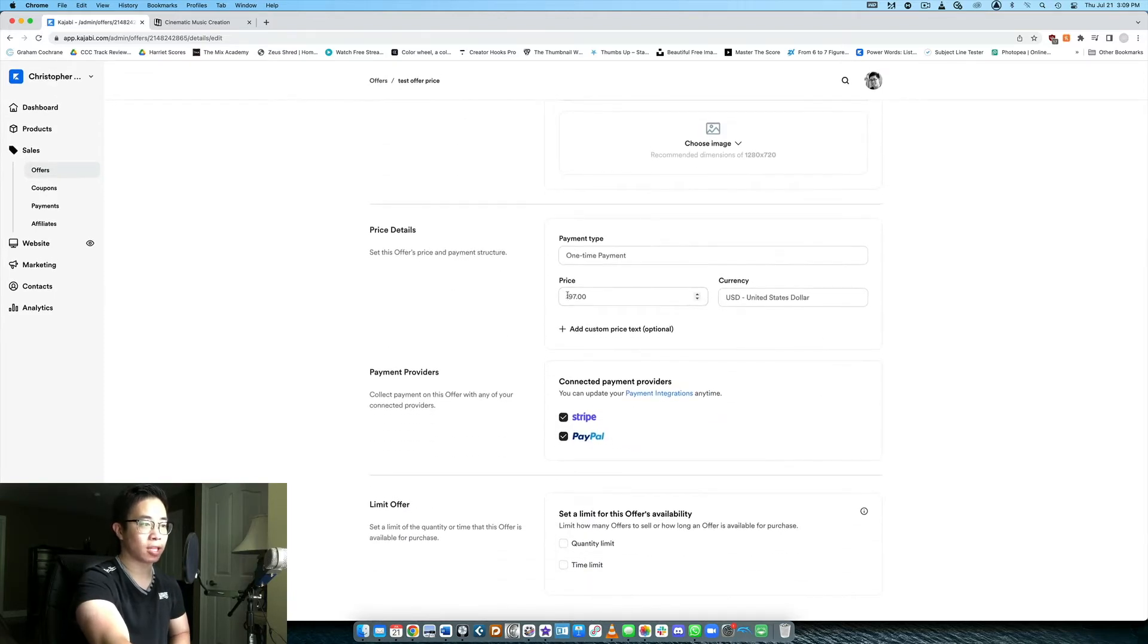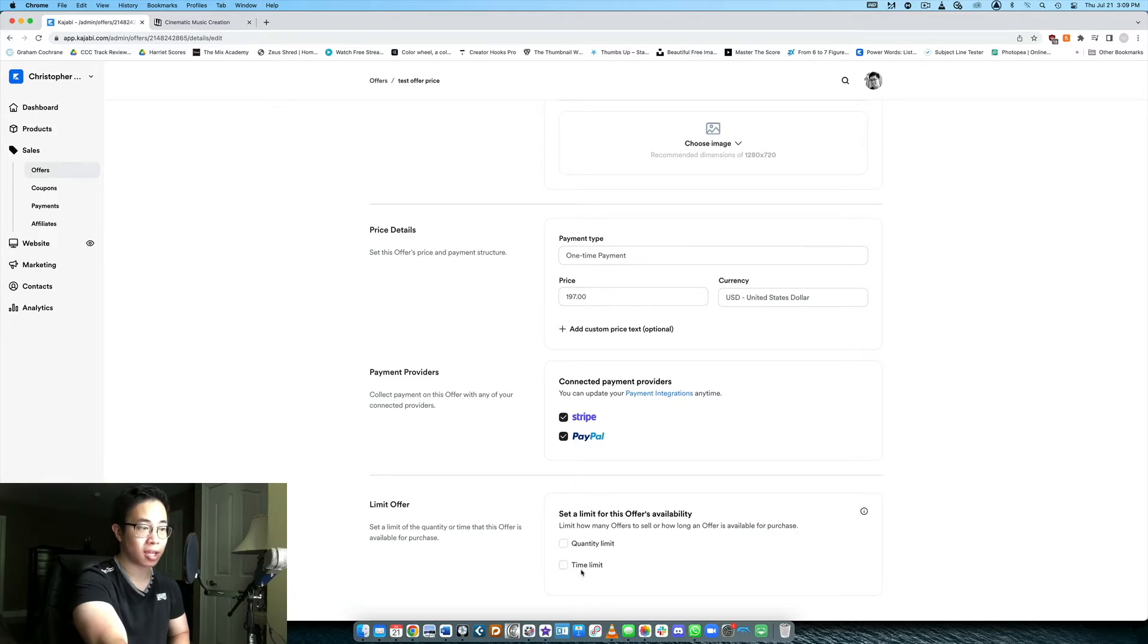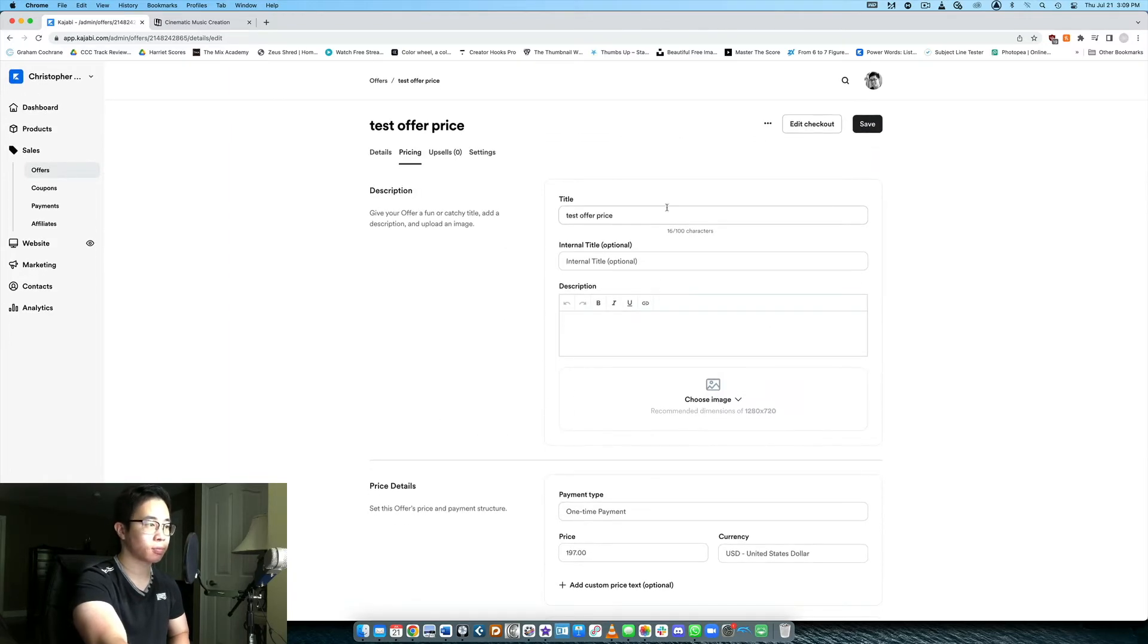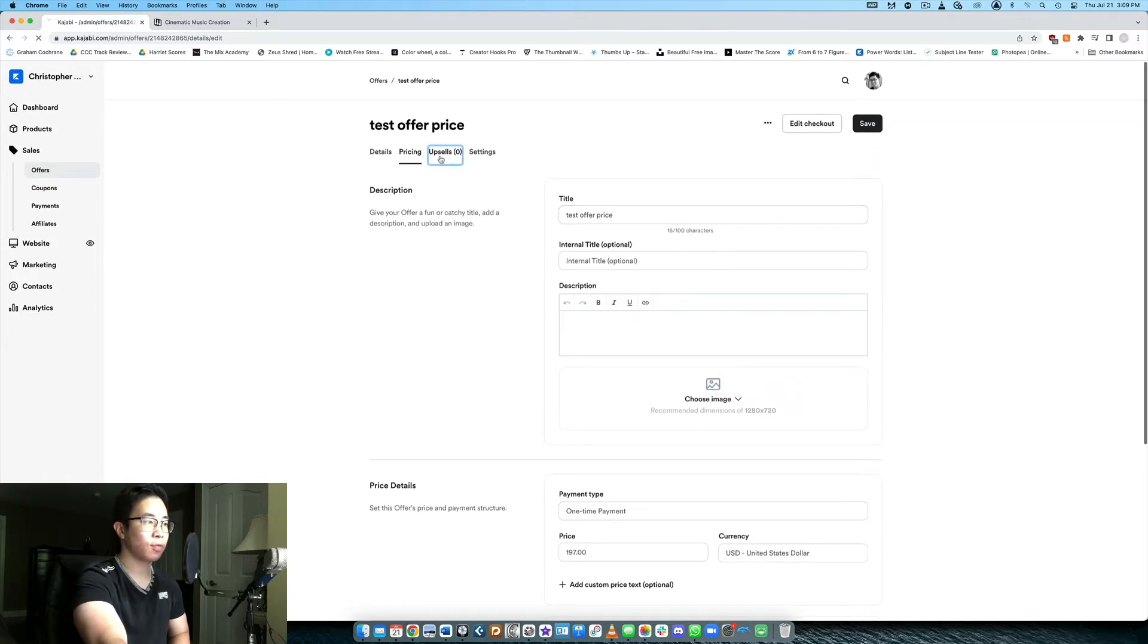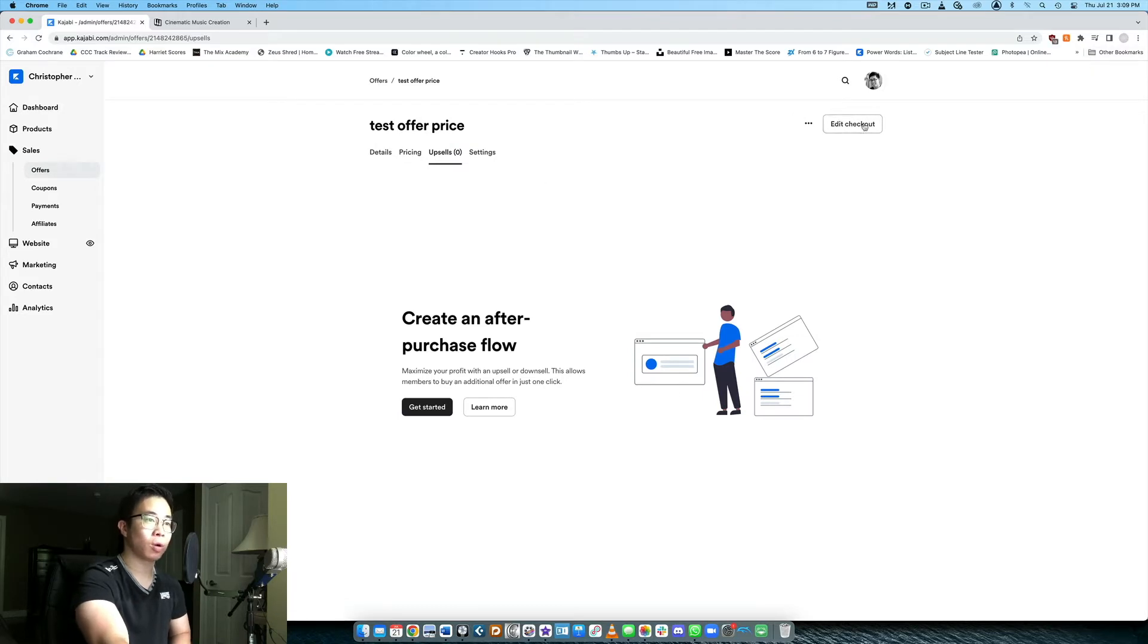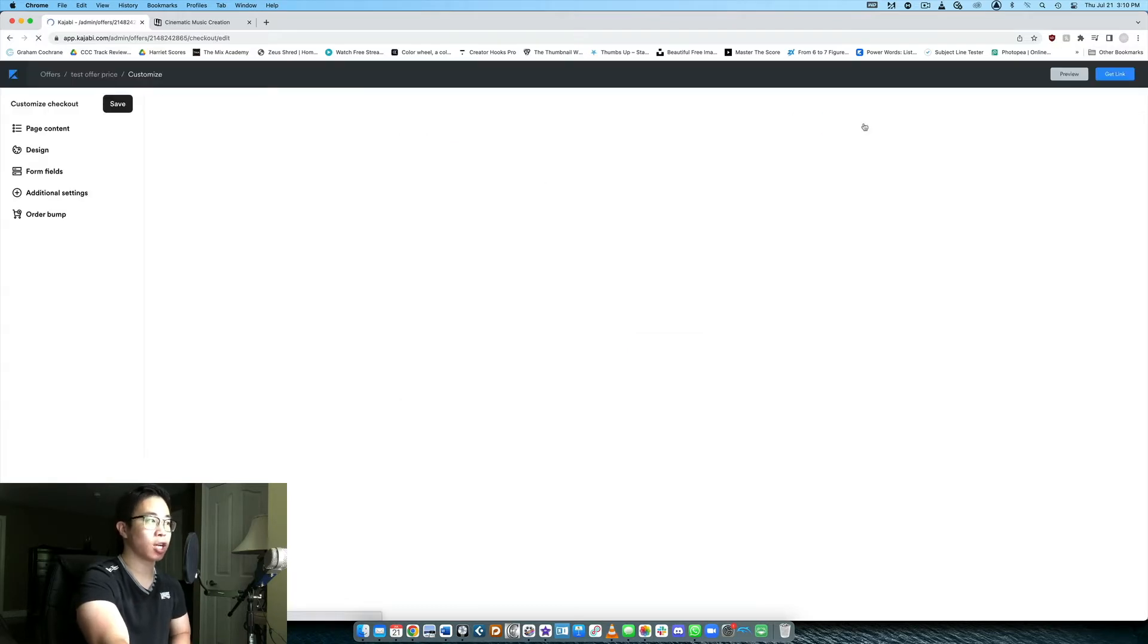Here you can again tweak the price if you want to. Set a limit for the offer availability time limit or quantity limit. If we take a look at the upsells you can add upsells and downsells but then you also want to make sure you edit the checkout page.